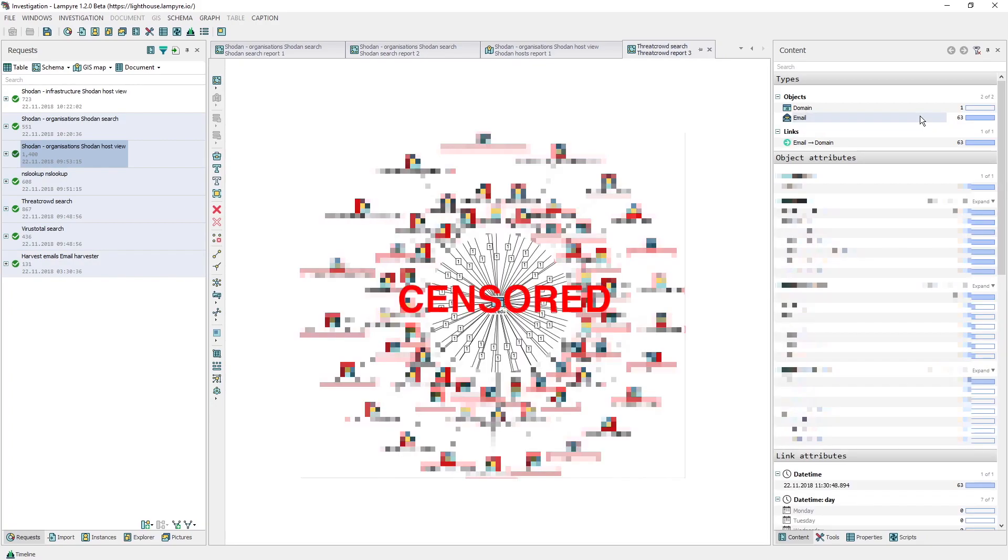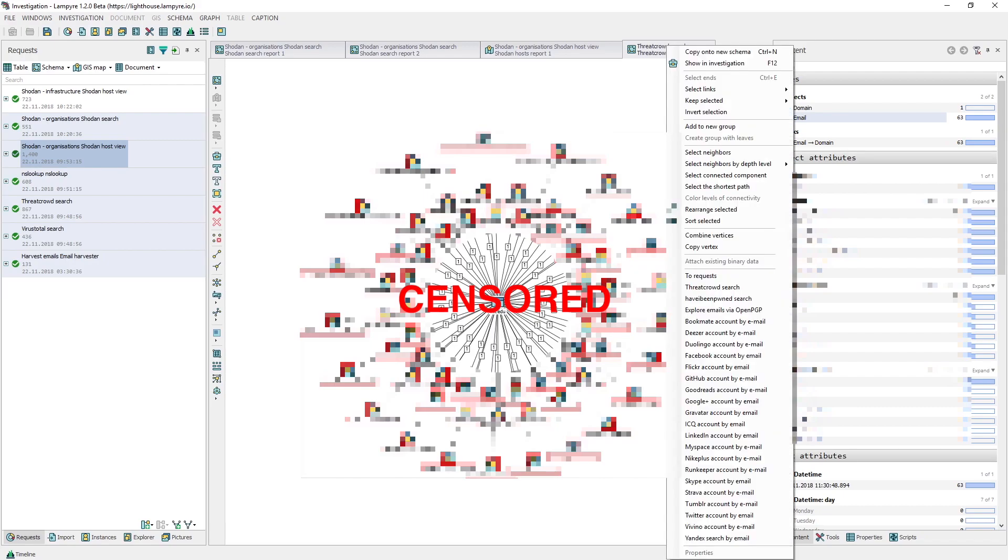Let's select all the email objects by the object type in the content window or by right-clicking our host and selecting all its neighbors in the context menu. Then we right-click any of them and choose two requests.